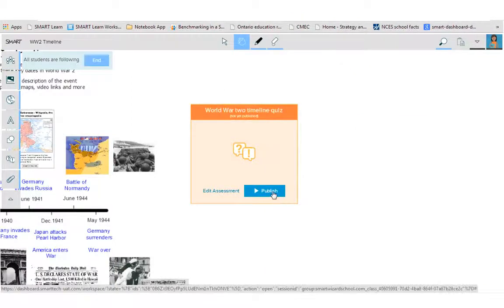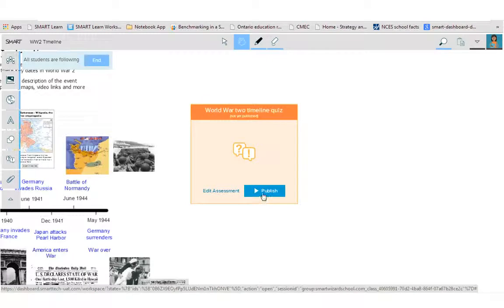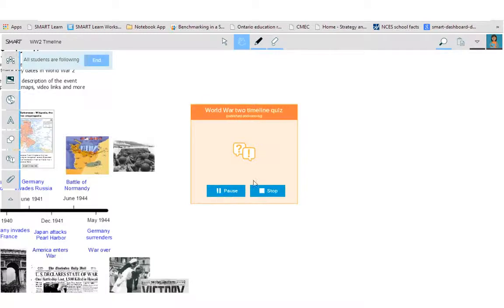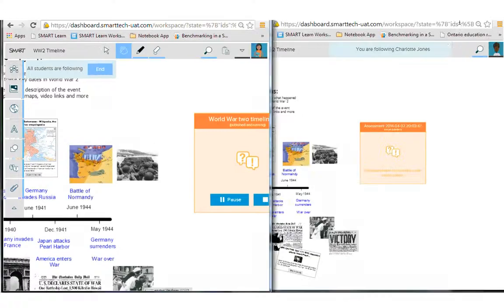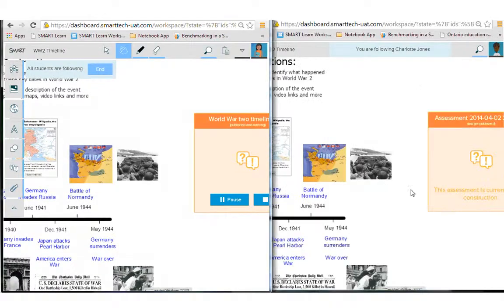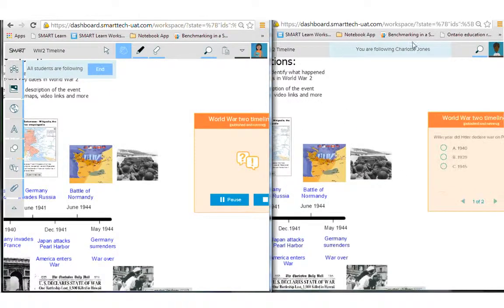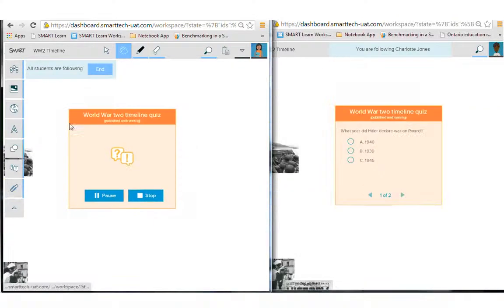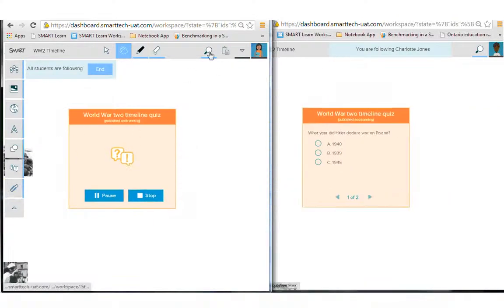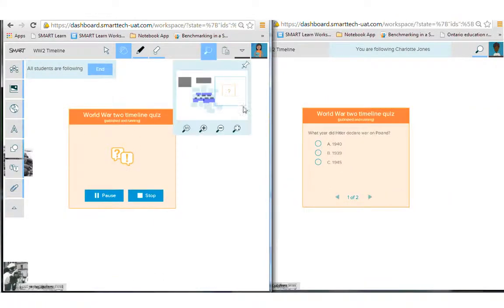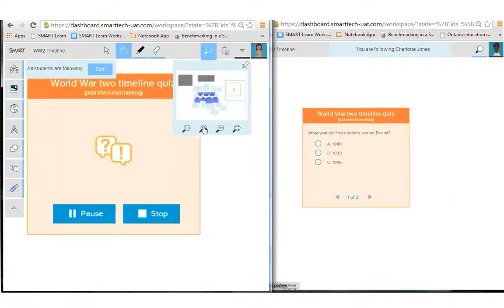Then the teacher can go ahead and hit publish now or at the beginning, she could have published it right away. So what I'll do is I will publish this assessment. And you'll see here that now the student has an assessment and I'll zoom in.